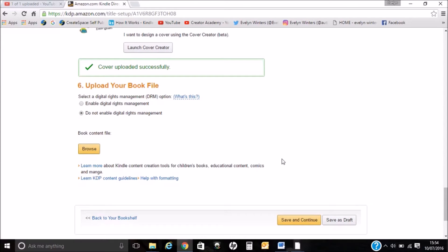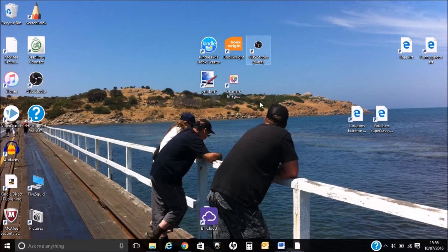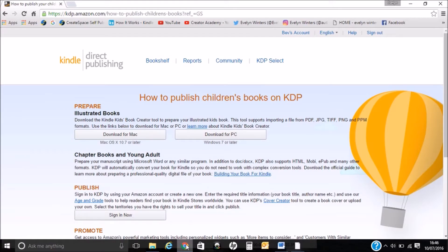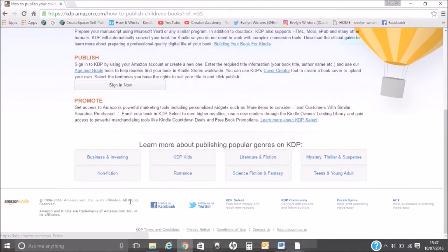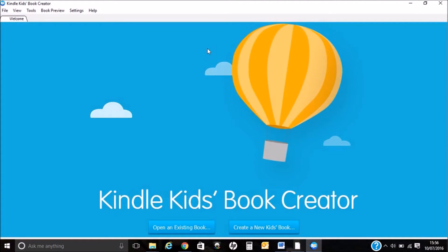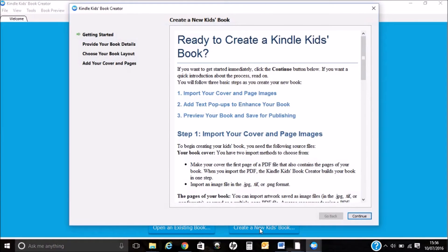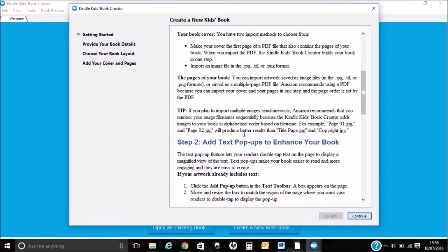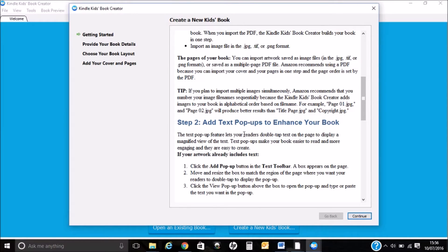Now I'm going to upload my book files. Before I do, I'm going to show you how to convert the book files. From KDP you can download Kindle Kids Book Creator. If you just go onto Amazon and type in Kindle Kids Book Creator you should find this link. This will tell you how to download it for the Mac or the PC and some information on publishing and promoting. And that's free to use. I'm going to create a new kids book, and it's giving me some information on importing the covers and how you can add text pop-ups to enhance your book.